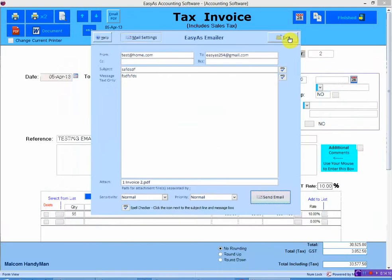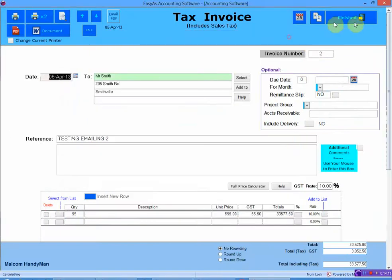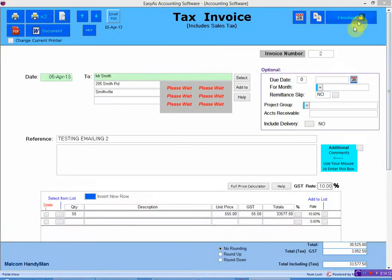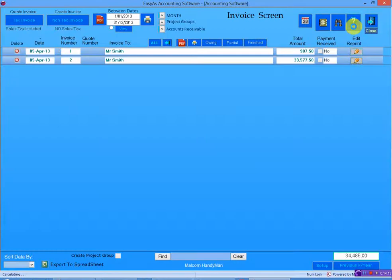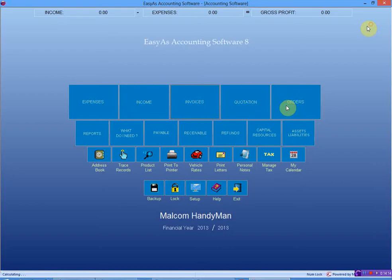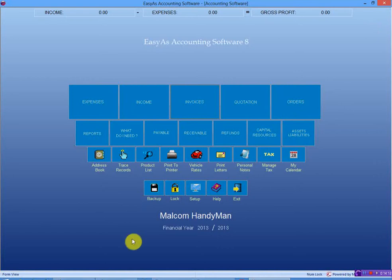And I'll explain what I'm talking about. For me, I don't like any invoices or any reports or anything from Easy As being saved to the My Documents folder. I prefer to have all my reports, all my invoices, saved to a separate folder.